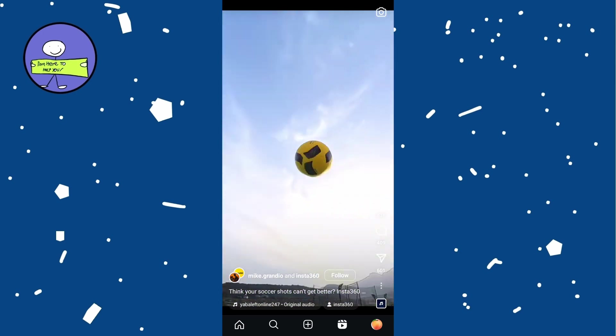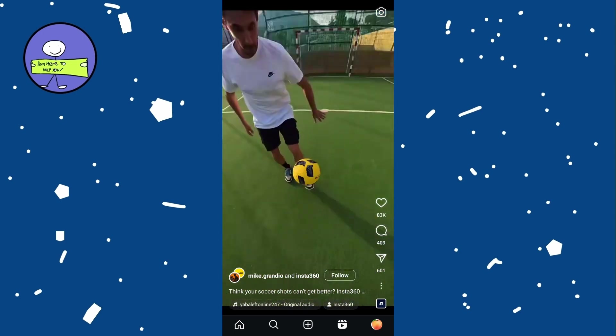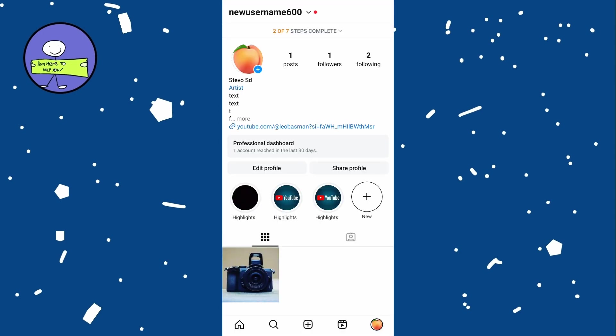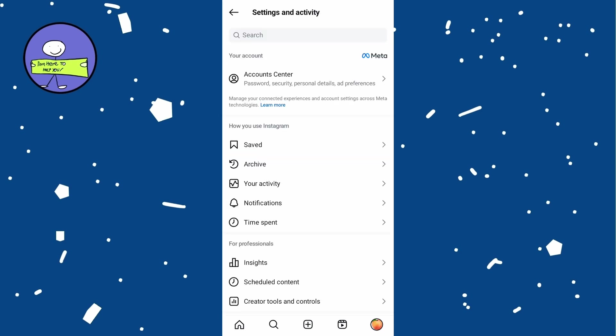To see liked Reels, tap on your profile icon at the bottom right. Tap on three horizontal lines at the top right to open the menu and select your activity from the menu.